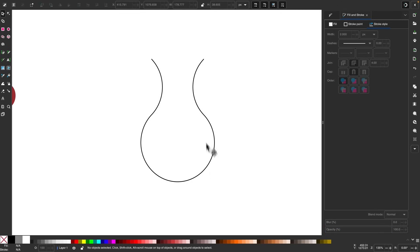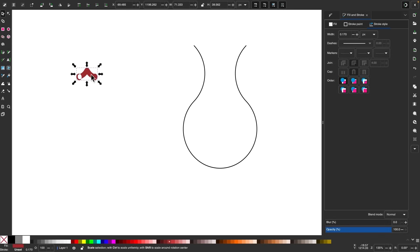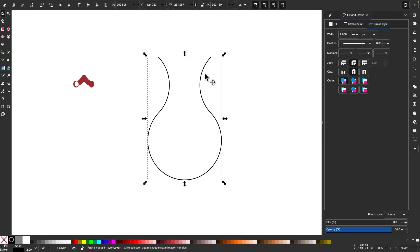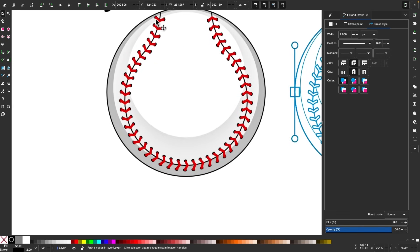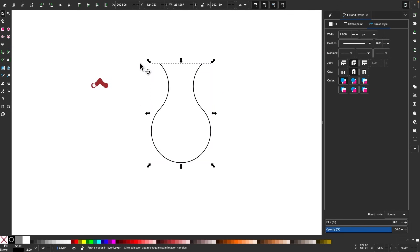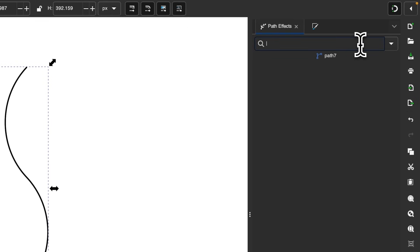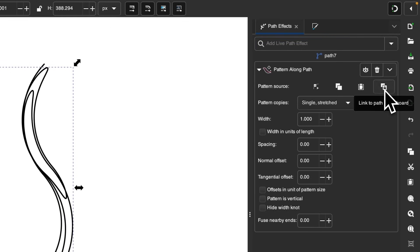This is the path that we're going to apply the pattern to. I'll bring it over here and scale it down a little bit. I'm going to right-click and copy, then duplicate the combined stitch object with Control D — we'll need one copy of that path for the seam and another that the stitching goes along. I'll open the Path Effects menu, find Pattern Along Path, and click the Link to Path and Clipboard button to paste the copied object along that path.